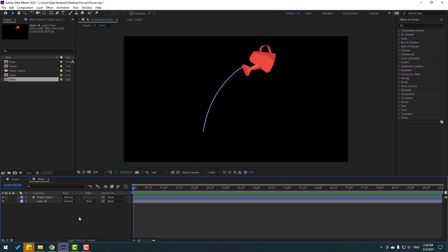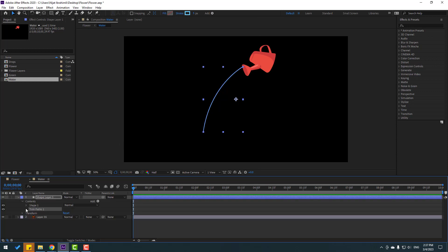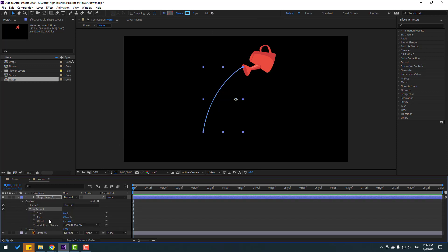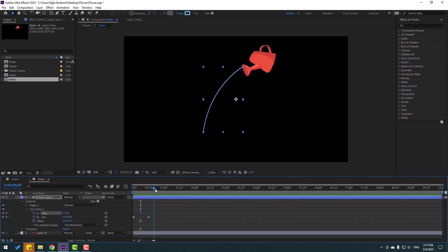Select the Selection tool, then select Shape Layer 1 and go to Add — select Trim Paths to open it. Change End to 0 and make an End keyframe, then go to a later keyframe and change End to 100. Go back, make a Start keyframe, then go to the same keyframes position and change Start to 100. Select the keyframes and make Easy Ease.